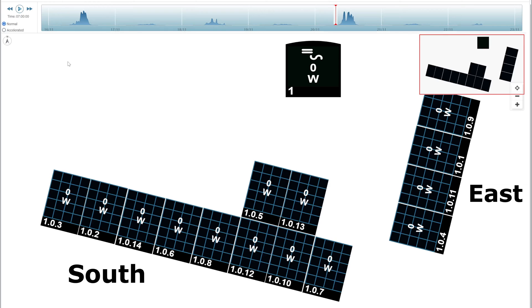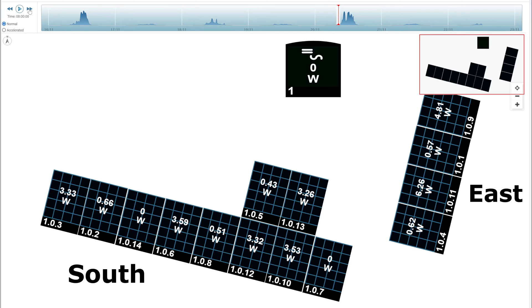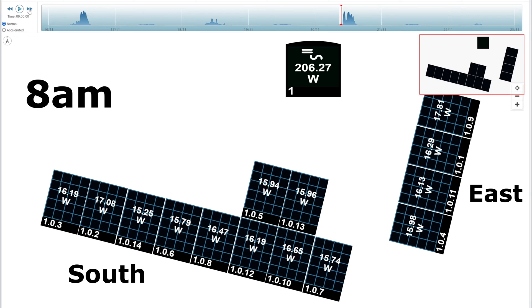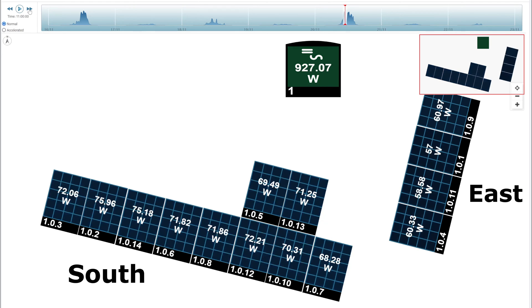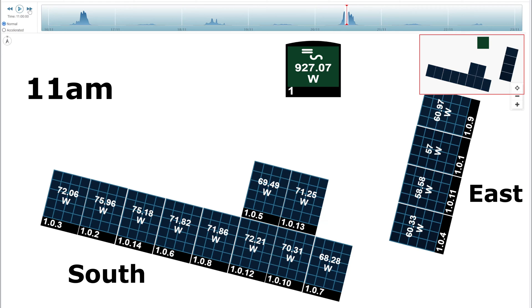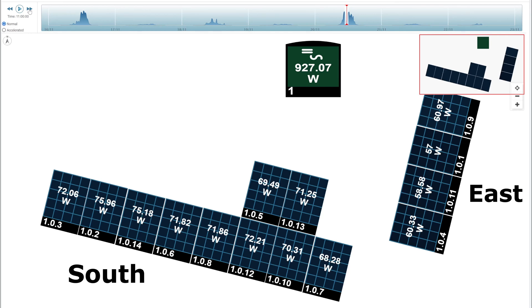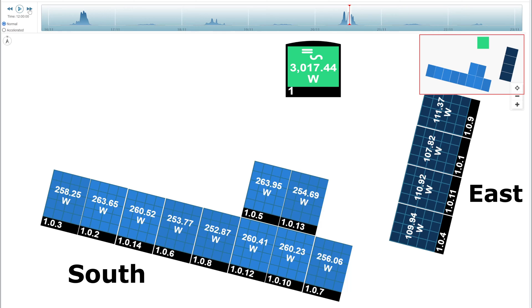Right, so we're starting again at 7 a.m. with no production at all. And if I jump along an hour, you can see we're starting to get a little bit coming through, a few watts on each of the panels. And then 9 a.m. is when we're on 206 watts. And you can see there that the south is on kind of 15, 16 and the east is kind of on 15, 16. Jumping to 10 a.m., 110 watts on the south and 70 on the east. 11 a.m., 70 on the south and around 60 on the east. And at midday, then we get a really good bit of sun. So we're getting kind of 250 on the south and just 100 on the east.